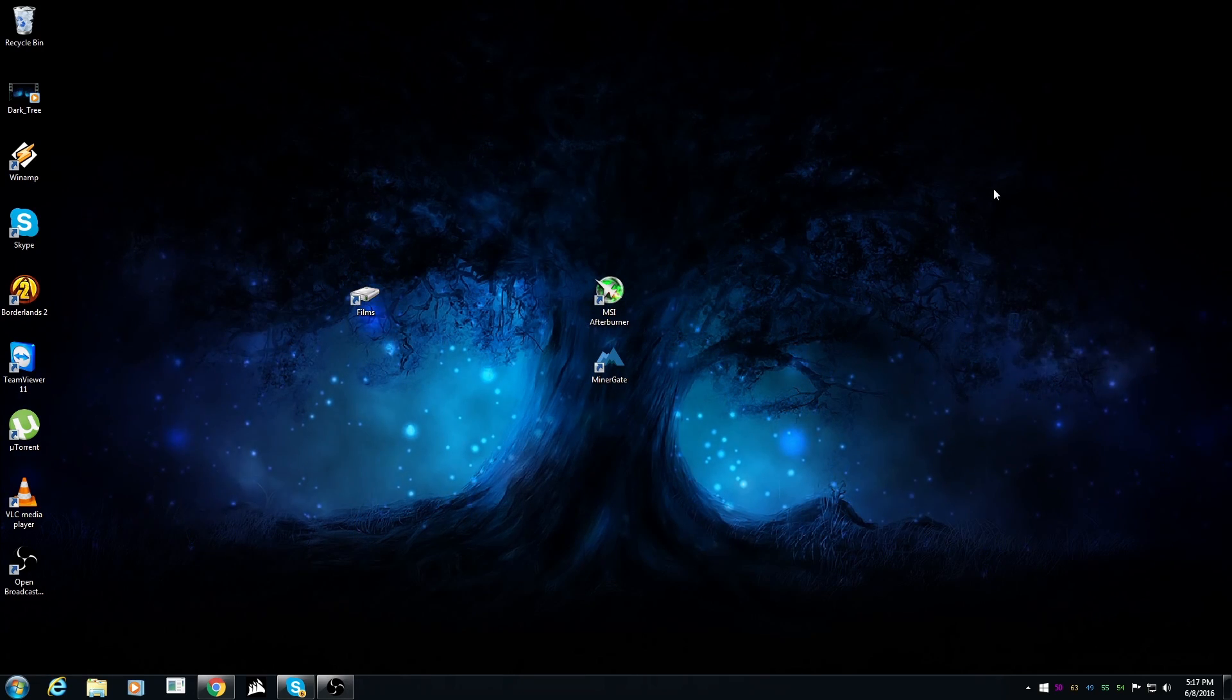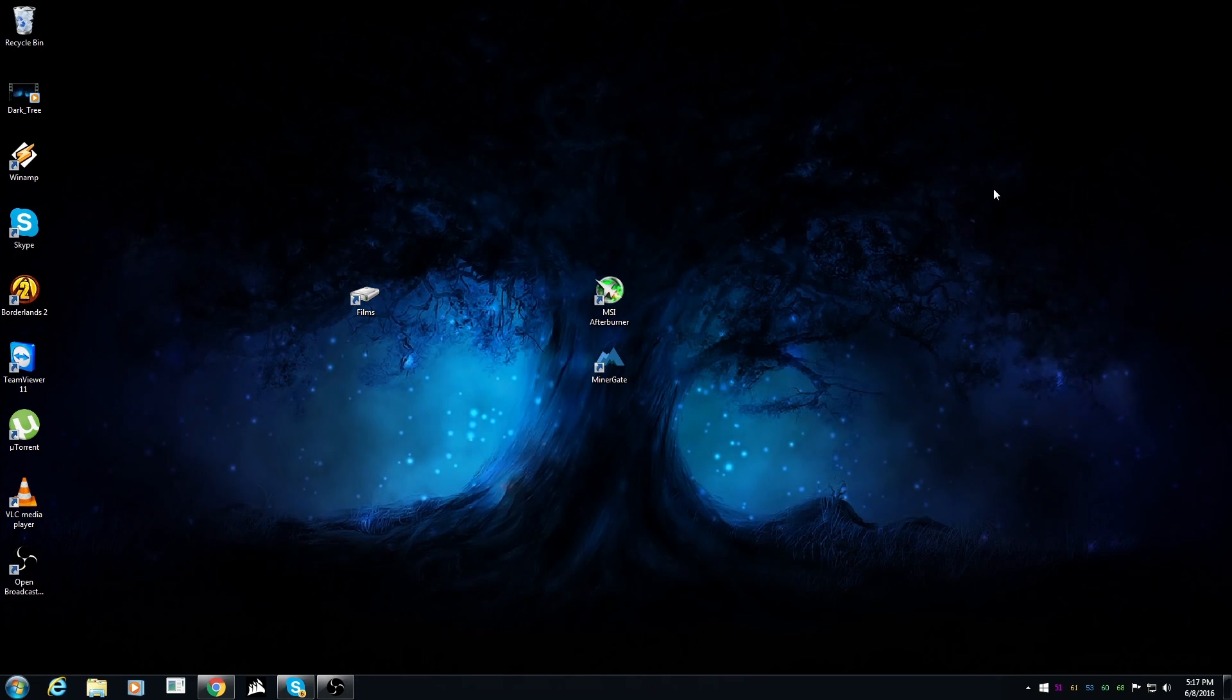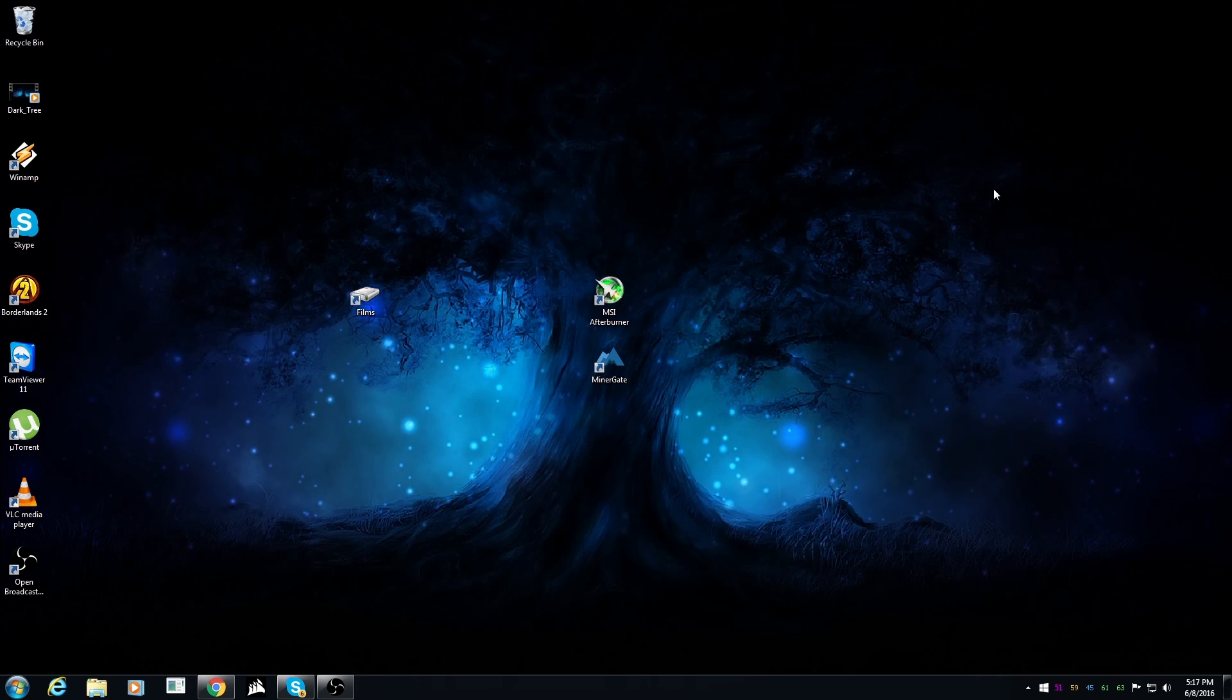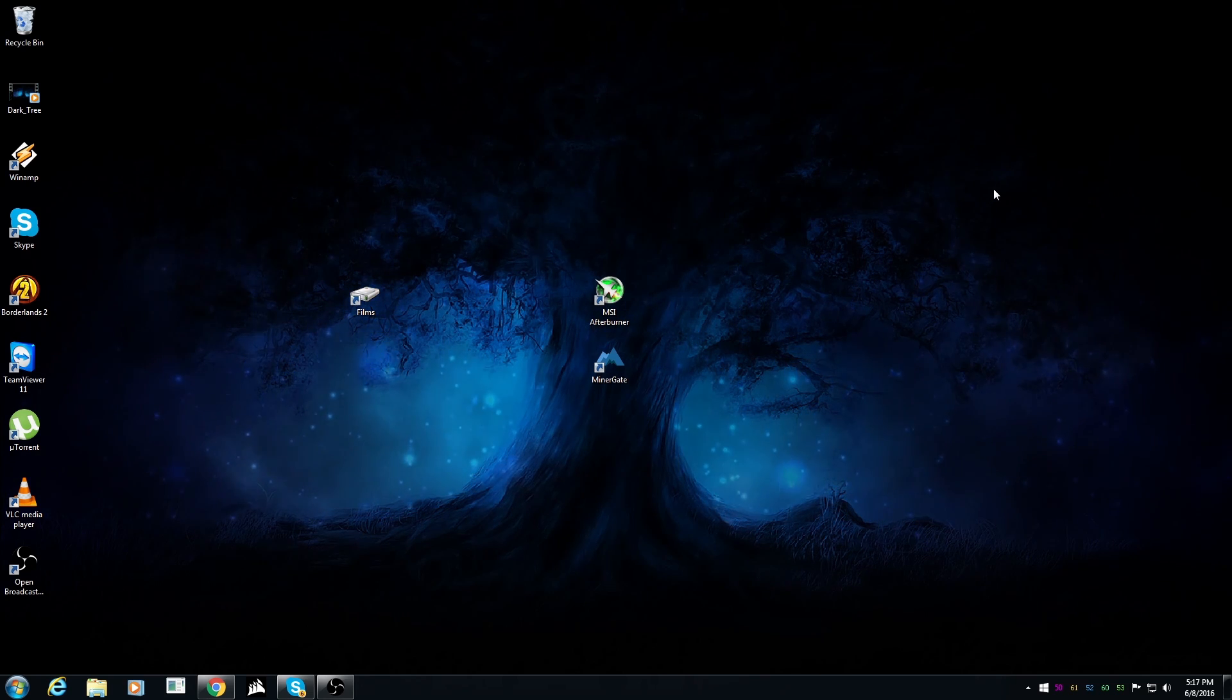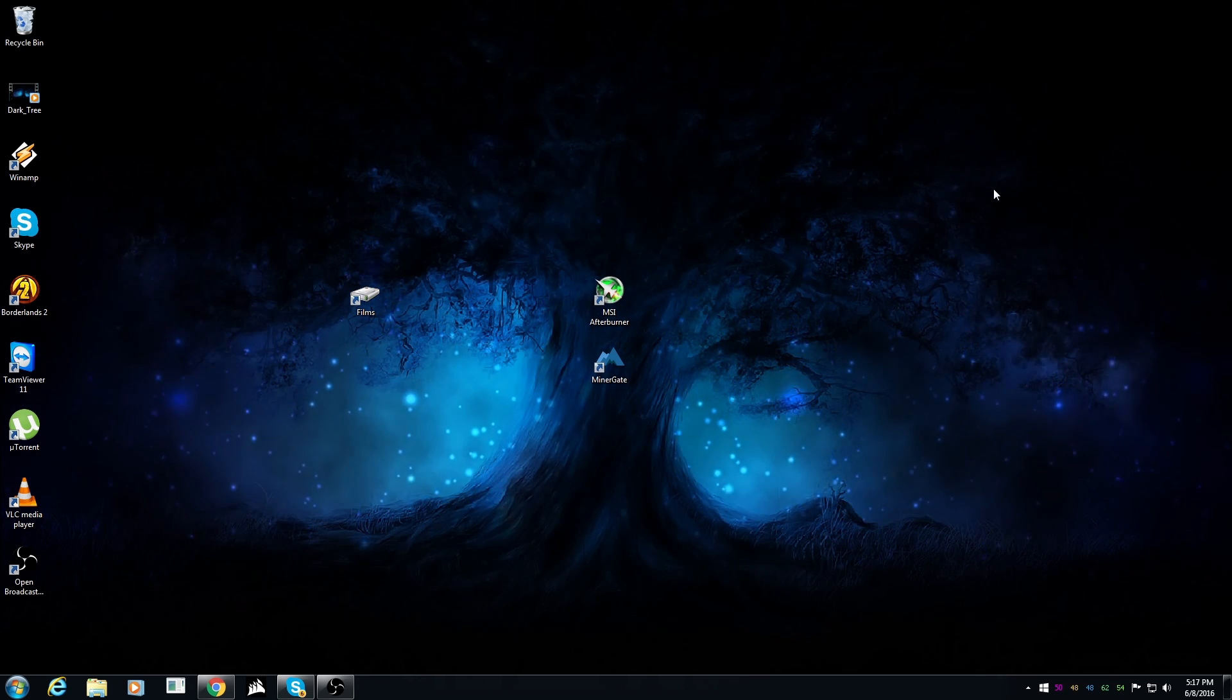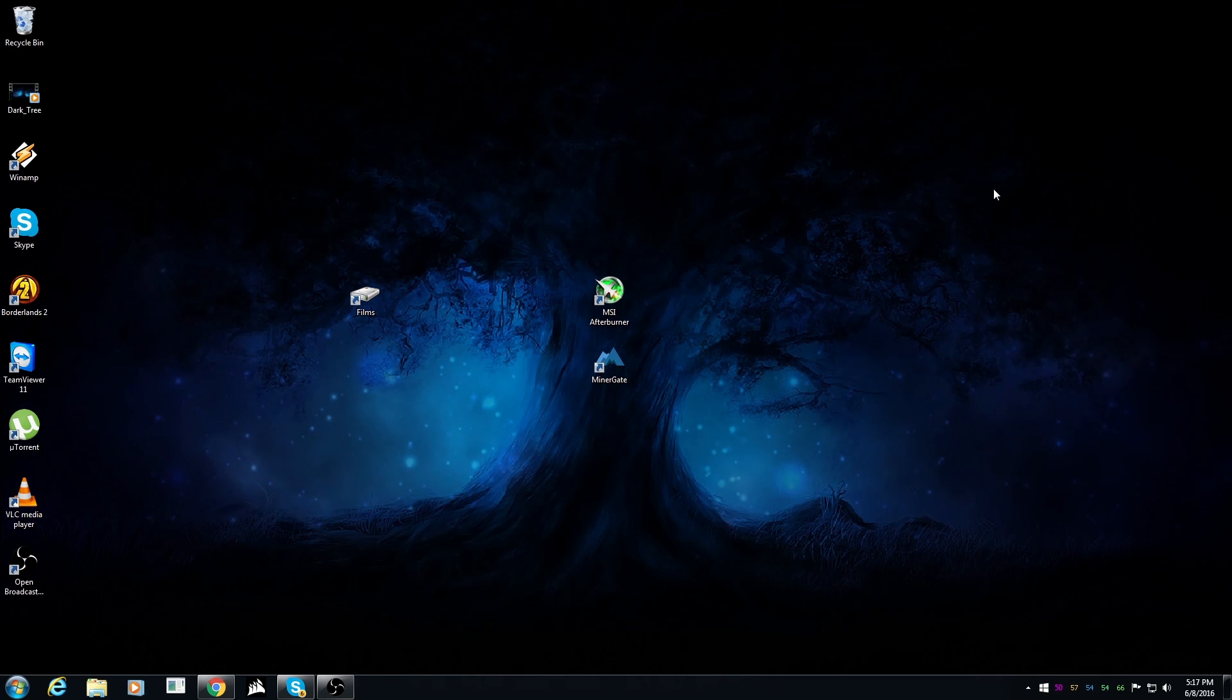Hello everyone and welcome back to a brand new video from Buried One. Today I'm gonna do something totally different than gaming. I'm gonna try and do some Ethereum mining.